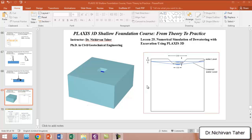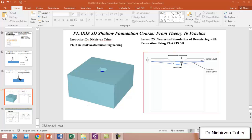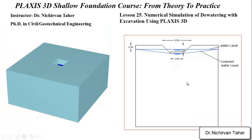Hello everyone, welcome back to PLAXIS 3D Shallow Foundation Course: From Theory to Practice. This is Lesson 25, Numerical Simulation of Dewatering with Excavation Using PLAXIS 3D. Suppose we have an example like this: we have a shallow foundation.